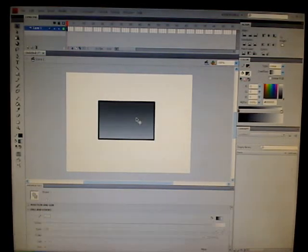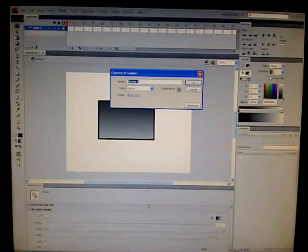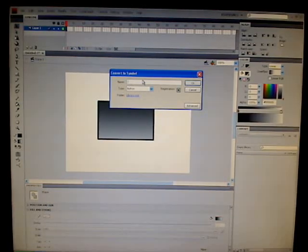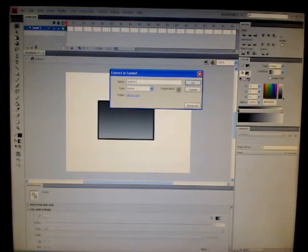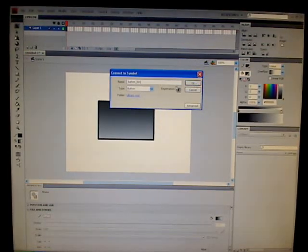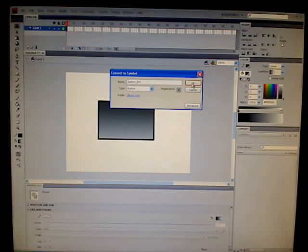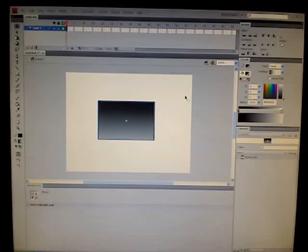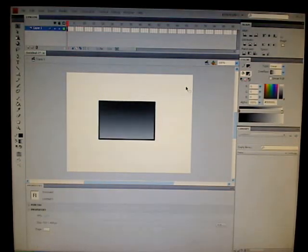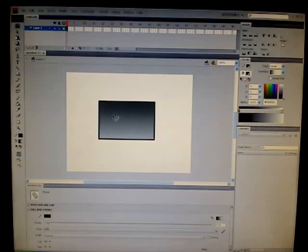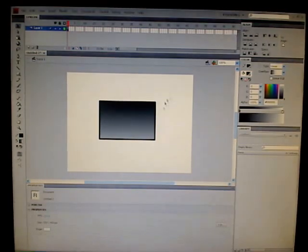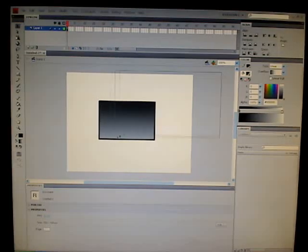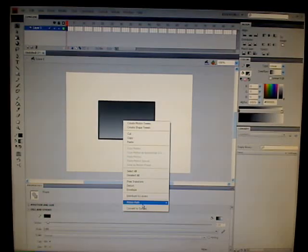Then we're going to click on the inside and then we're going to go to Convert to Symbol. We're going to name it Button underscore BTN. And we want the registration to be in the middle. I always put registrations in the middle. Alright. Forget everything I just said. And instead, when you see the stroke, highlight the whole thing. Get your selection tool and just make a big box around that and then convert it to a symbol.